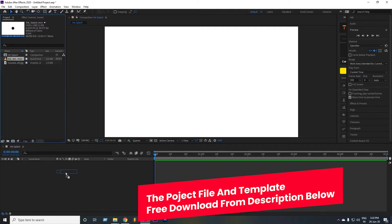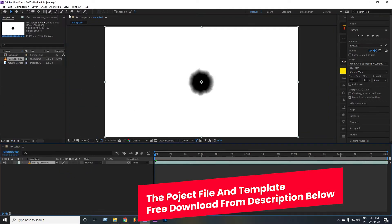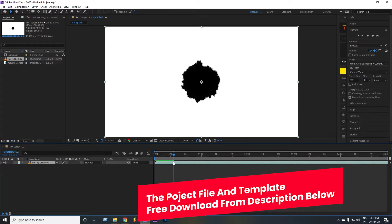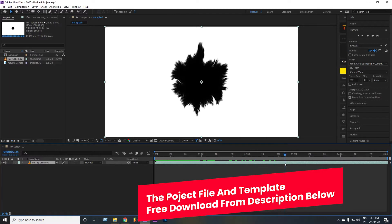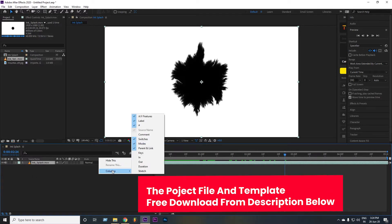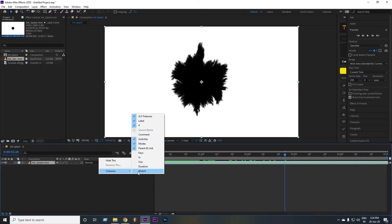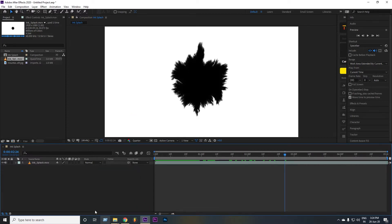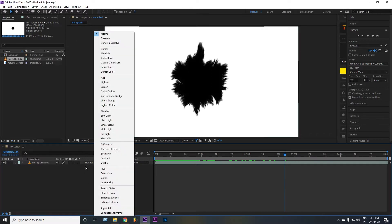Now select the ink splash file — you can download the same file, I give the download link in the description below. If you do not see the mode setting here, right click then go to columns and select mode. Now select the ink splash file and set the mode as multiply.